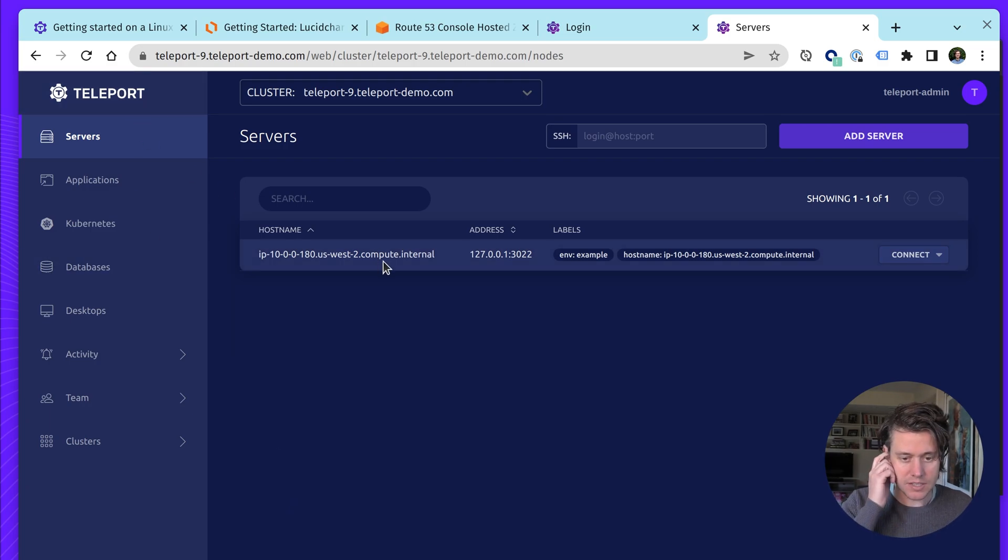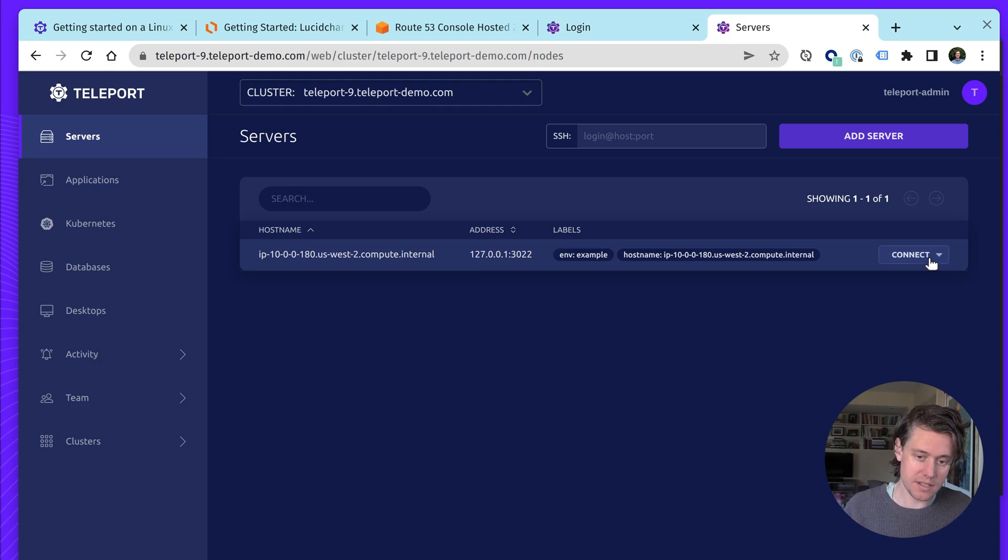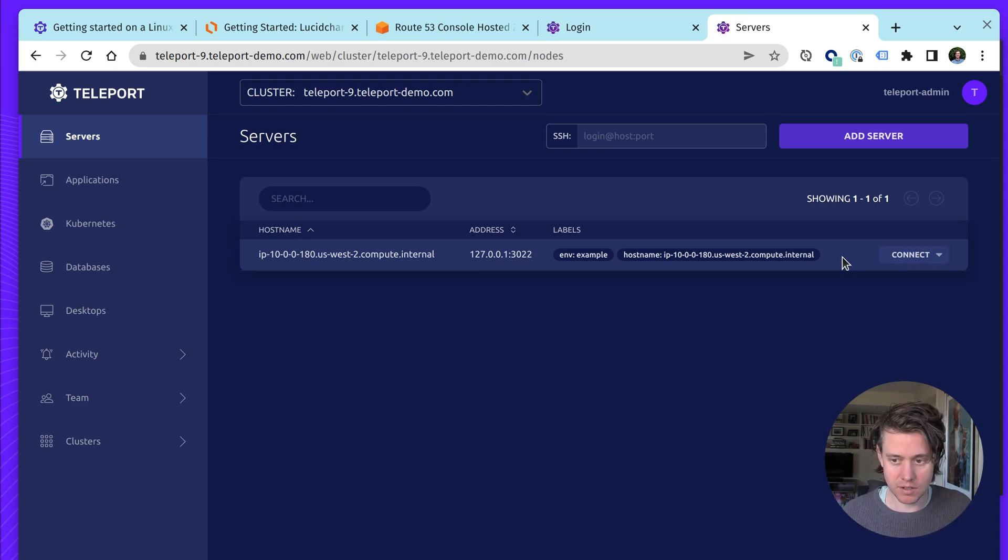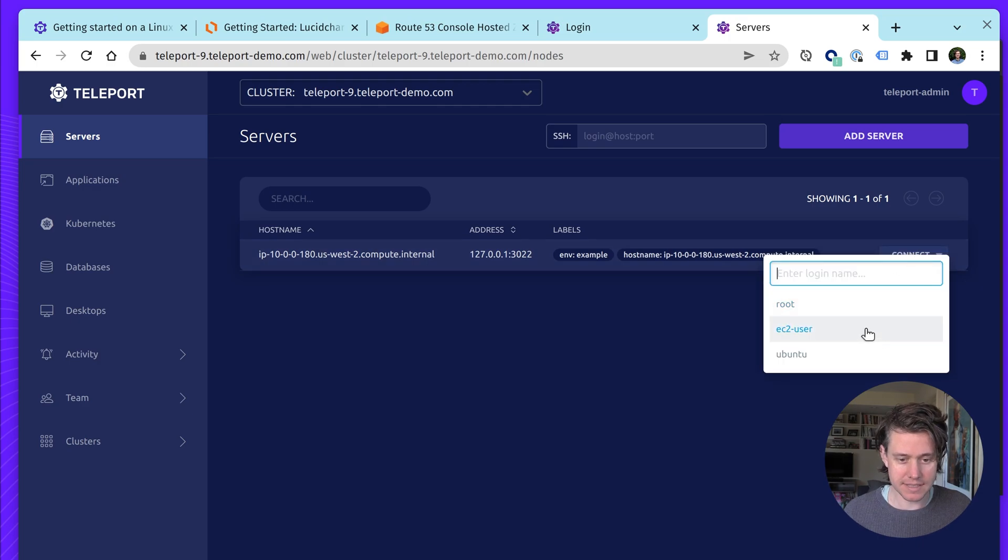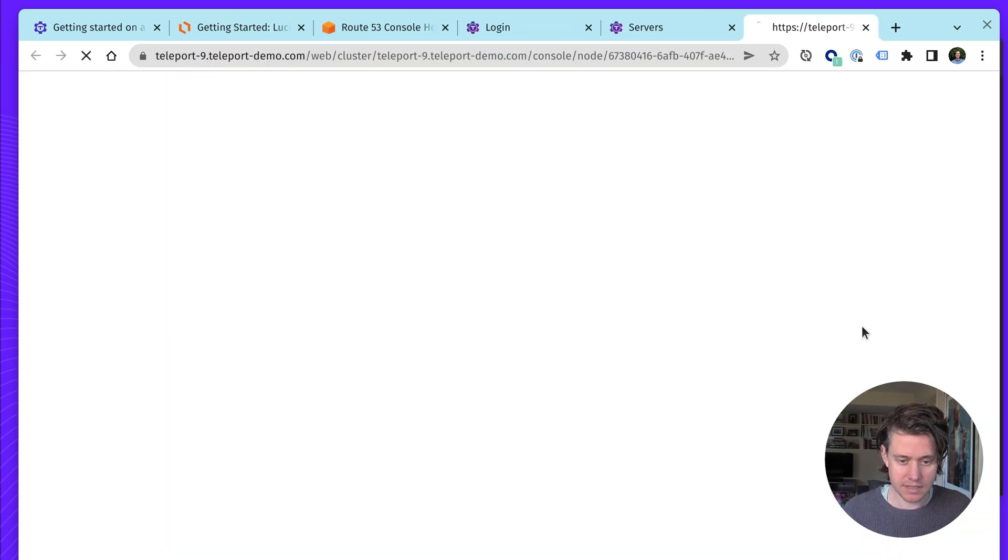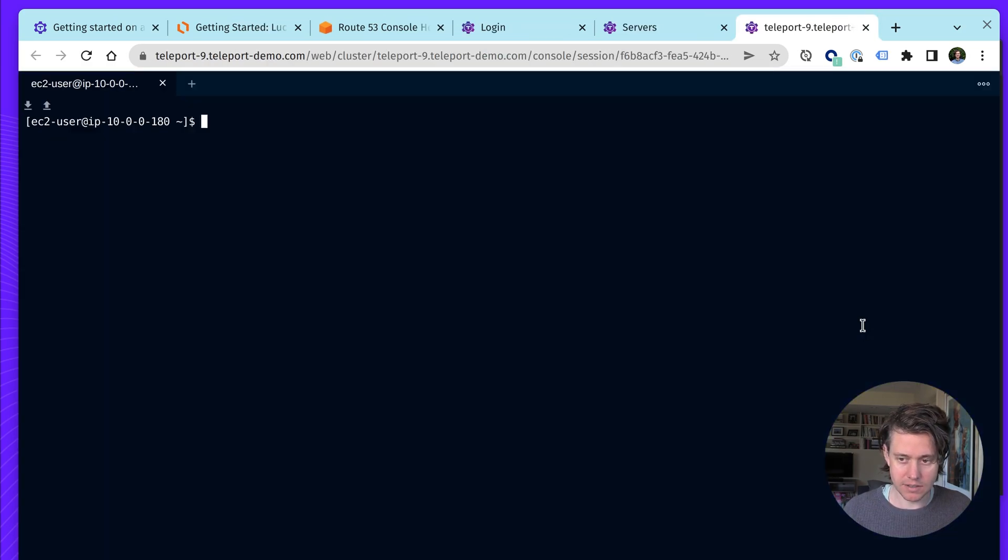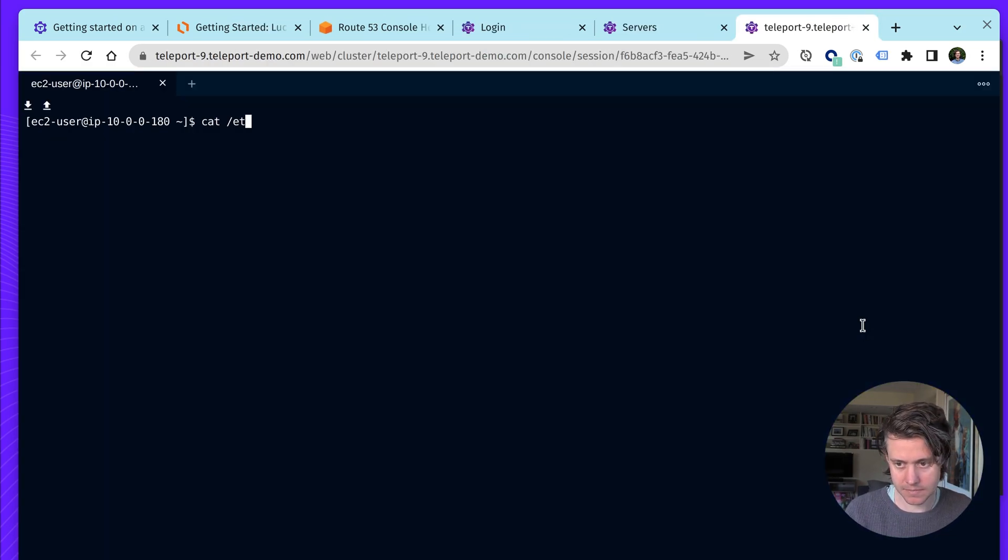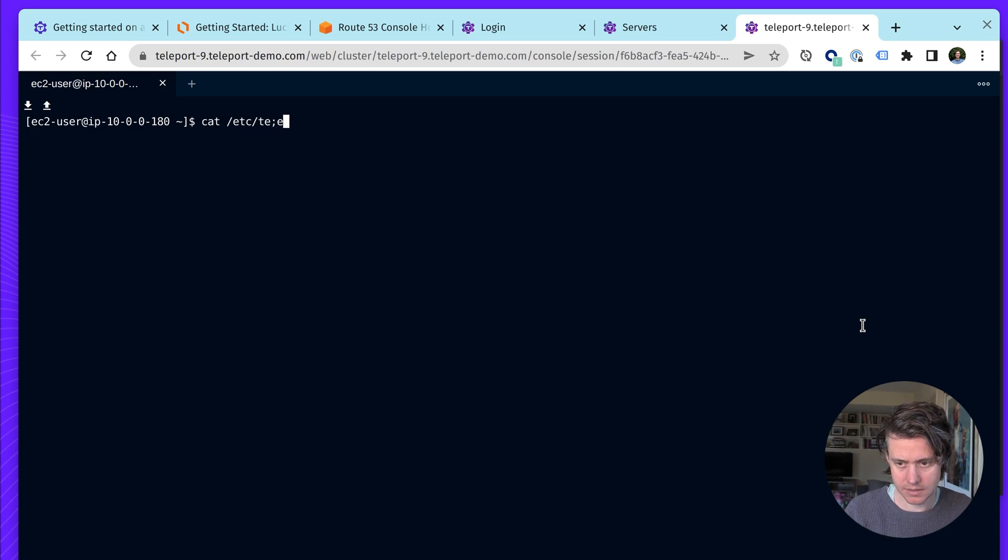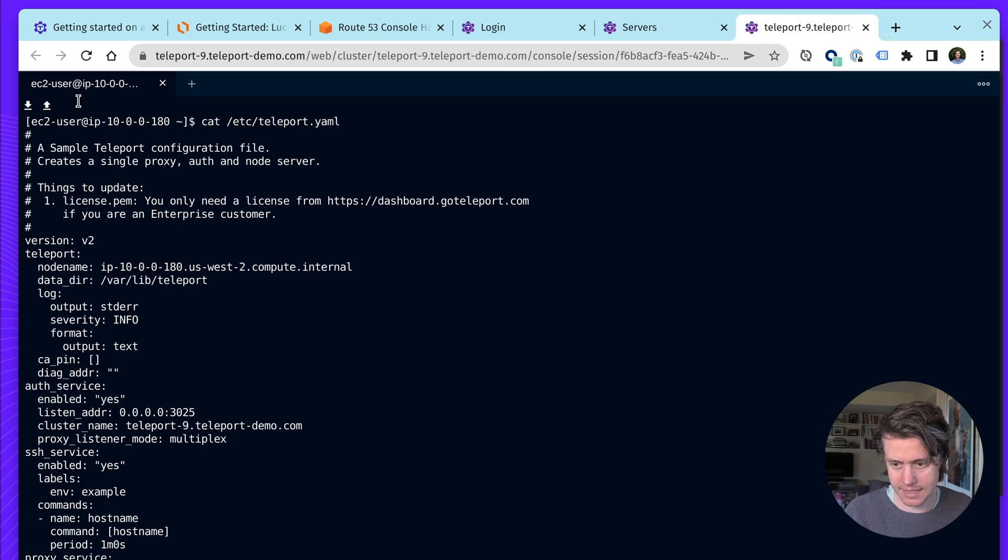So what you can see here, we have this one host here. This host is actually the host of teleport itself. So it's the proxy, the auth server, and the node itself. And actually, if we log in as EC2 user, you can see this is the YAML file.